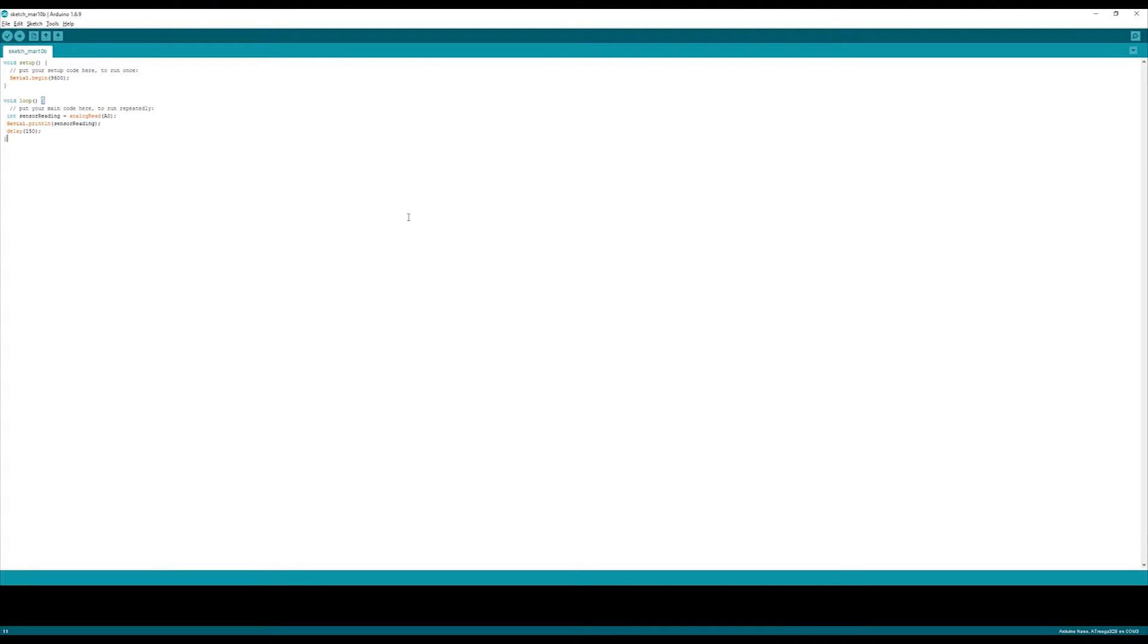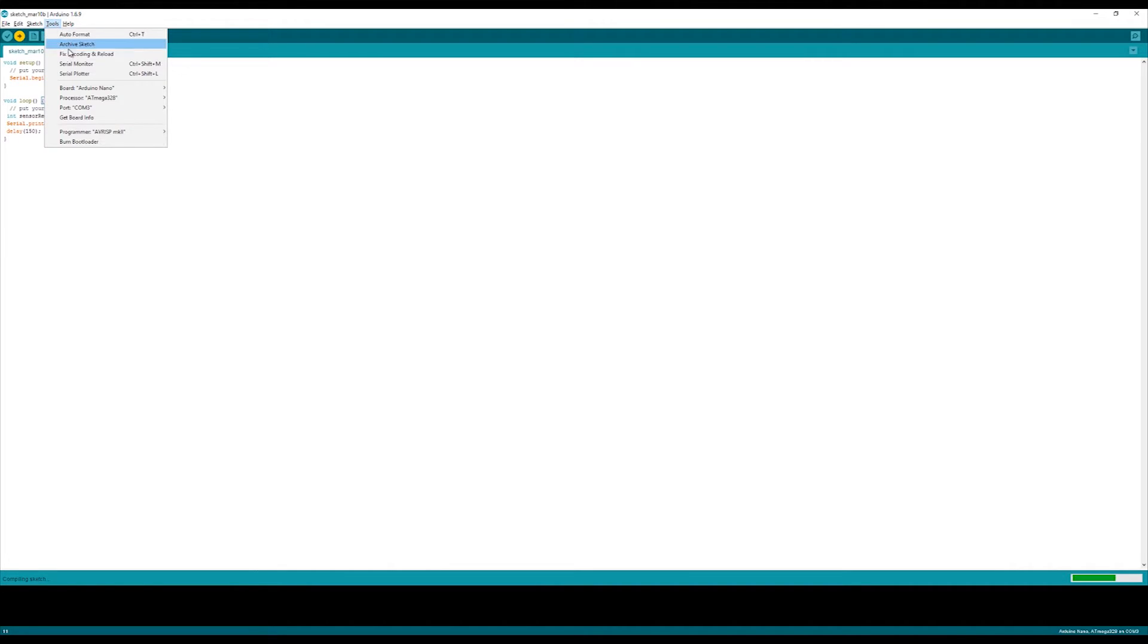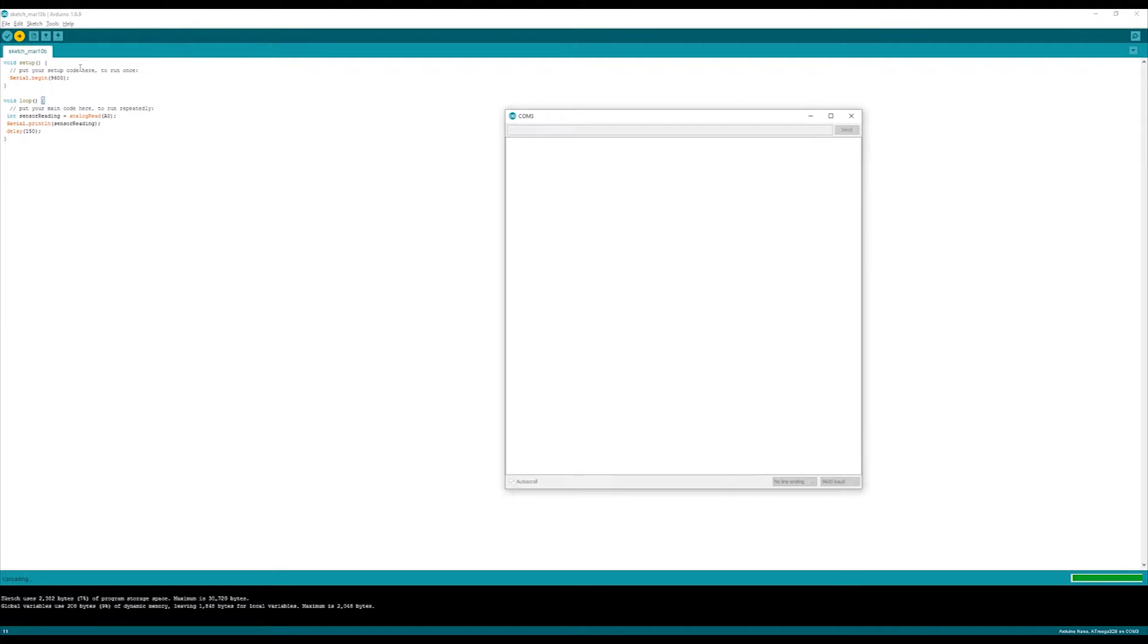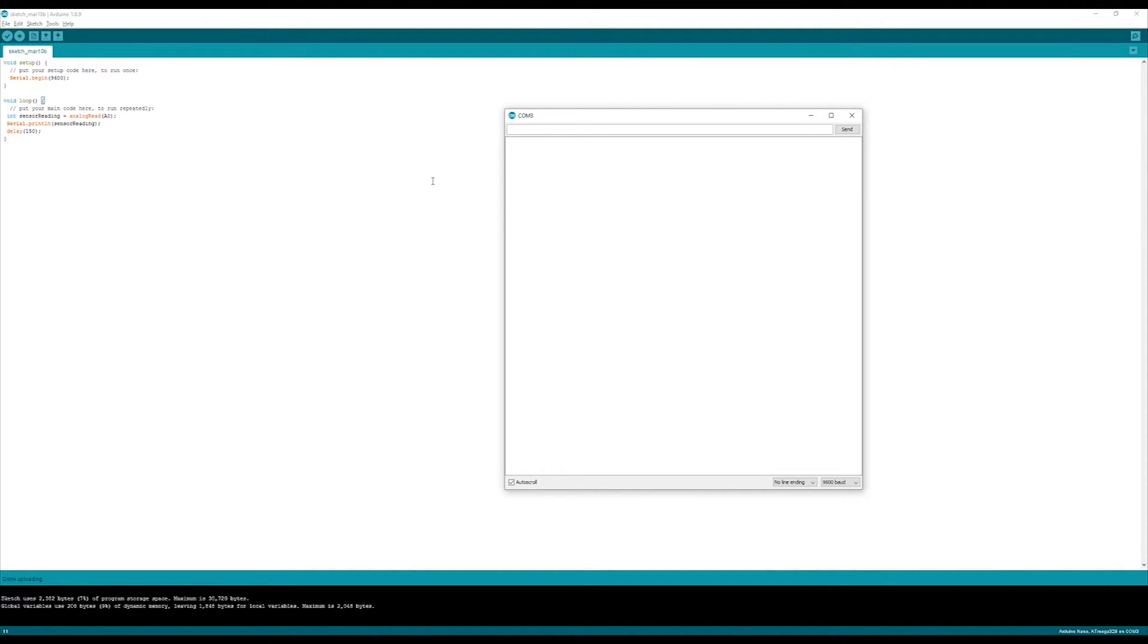Now to get this program working, just upload it to your Arduino, making sure that the right COM port is selected for your board. Open up the serial monitor and you should start seeing values appearing there once it's uploaded properly.